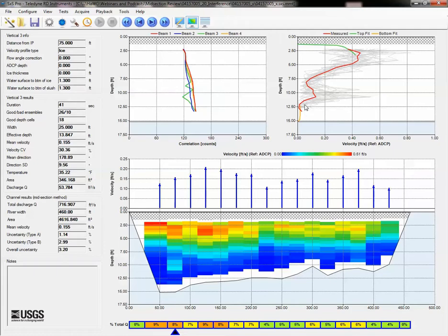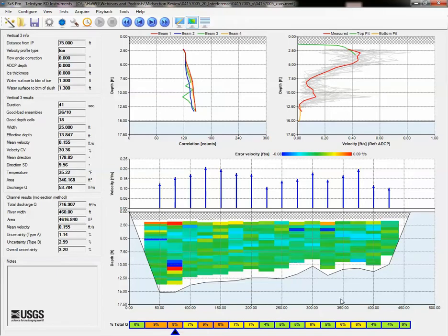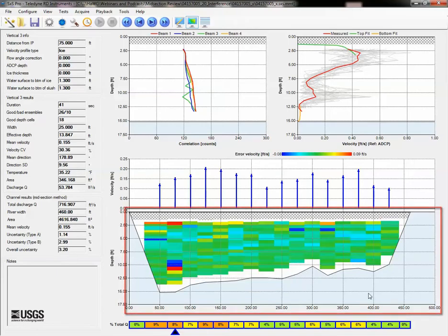Another sign of interference could be high error velocities. And in this case, they are fairly consistent in the contour plot, with only a few outliers.